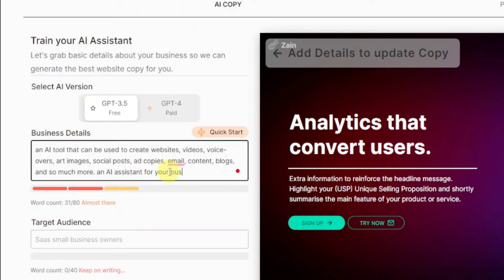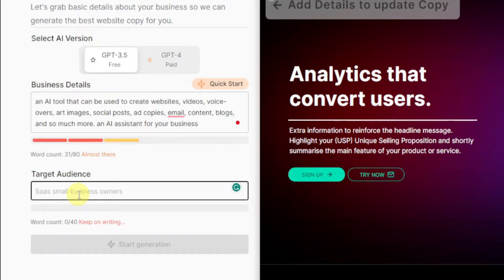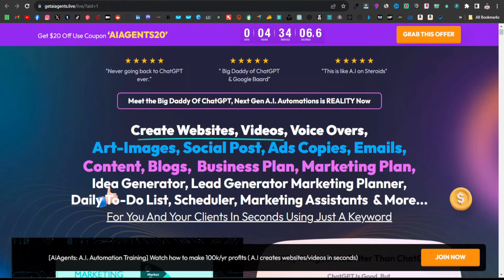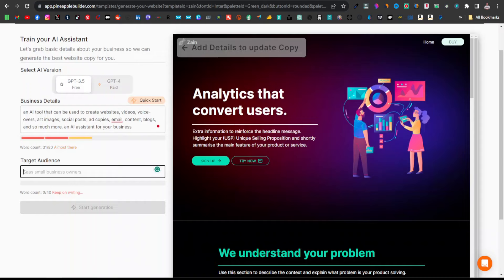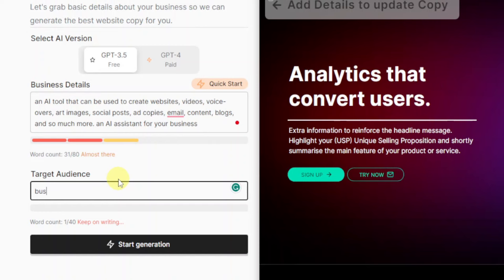I think this is enough information — we've given about 31 characters out of 80, so we can still write more, but I'll leave it like this. Then down here we have our target audience. I'll say business owners, because this product mainly targets business owners, content creators, and marketers. These are the kind of people we're mainly targeting. Once you're done, just click on Start Generation.